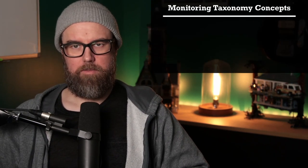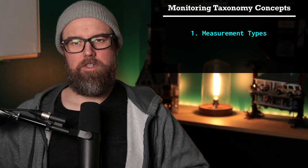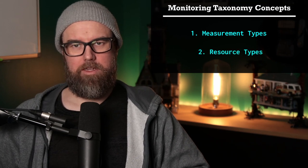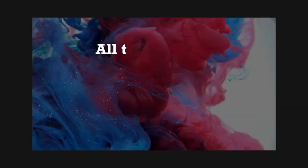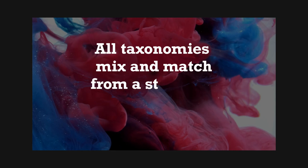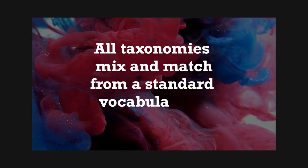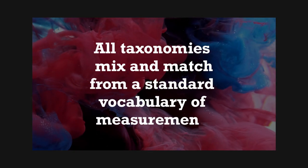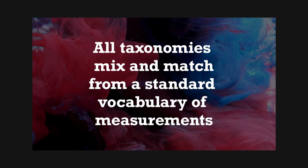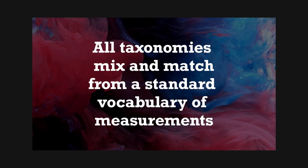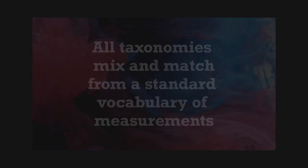Let's answer the first question. What's a monitoring taxonomy exactly? A monitoring taxonomy is based around two central concepts. The first is the measurement, and the second is the resource. All taxonomies mix and match from a standard vocabulary of measurements, which are the metrics that a taxonomy proposes that we measure.